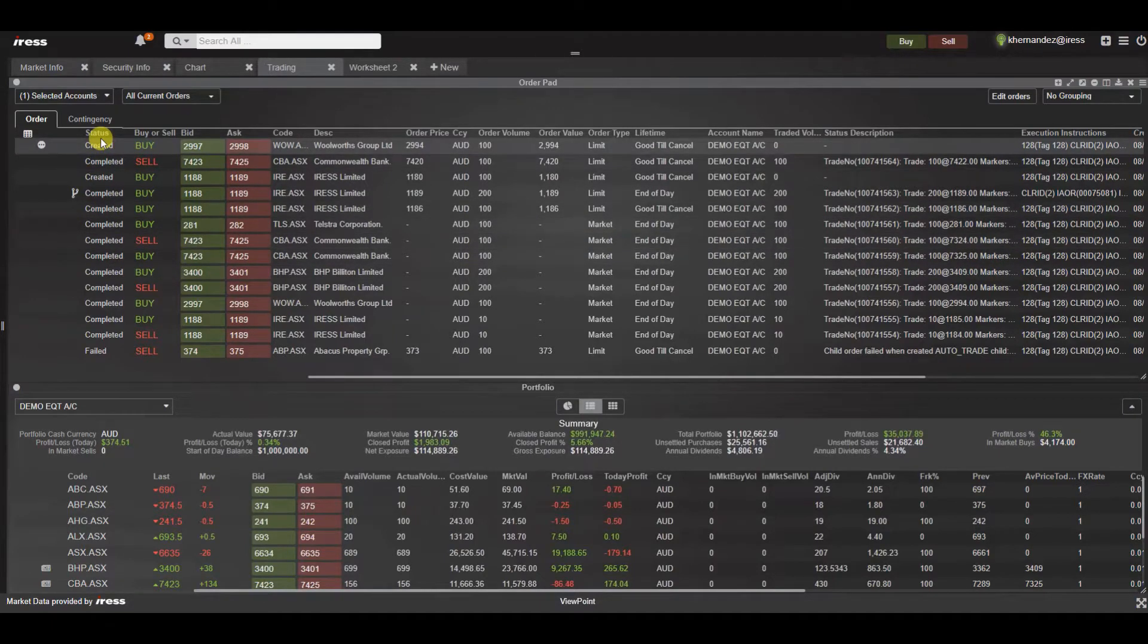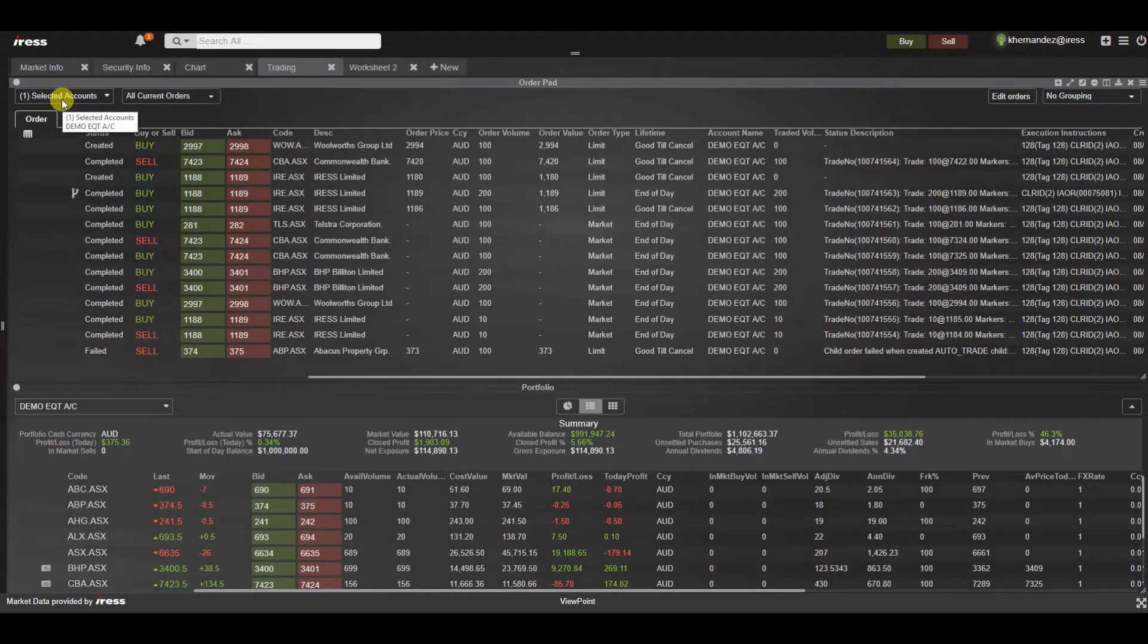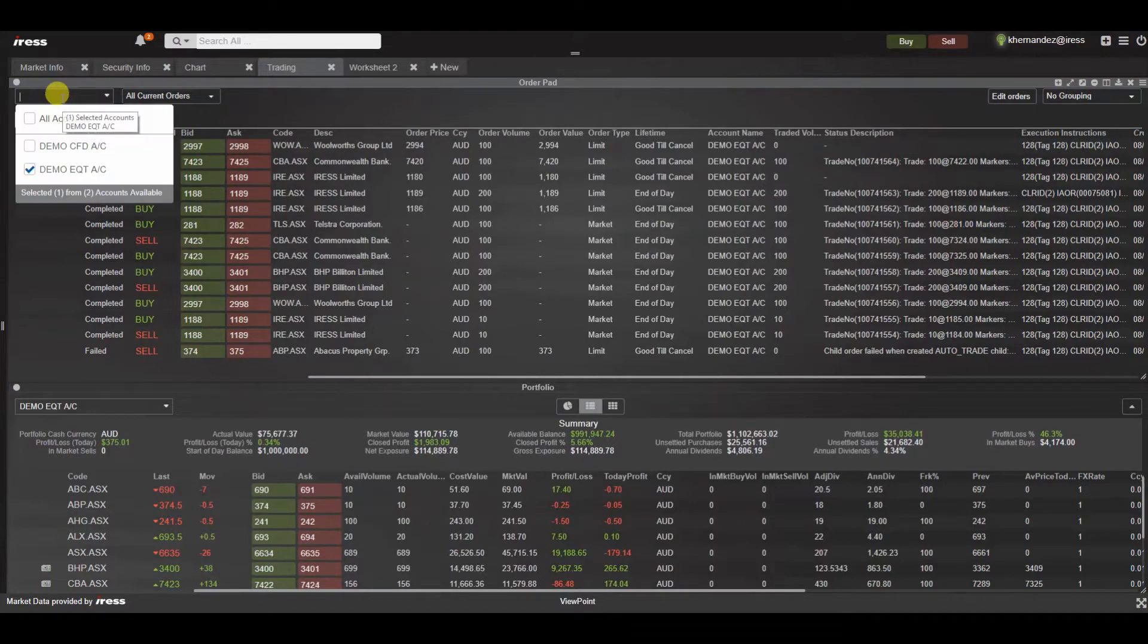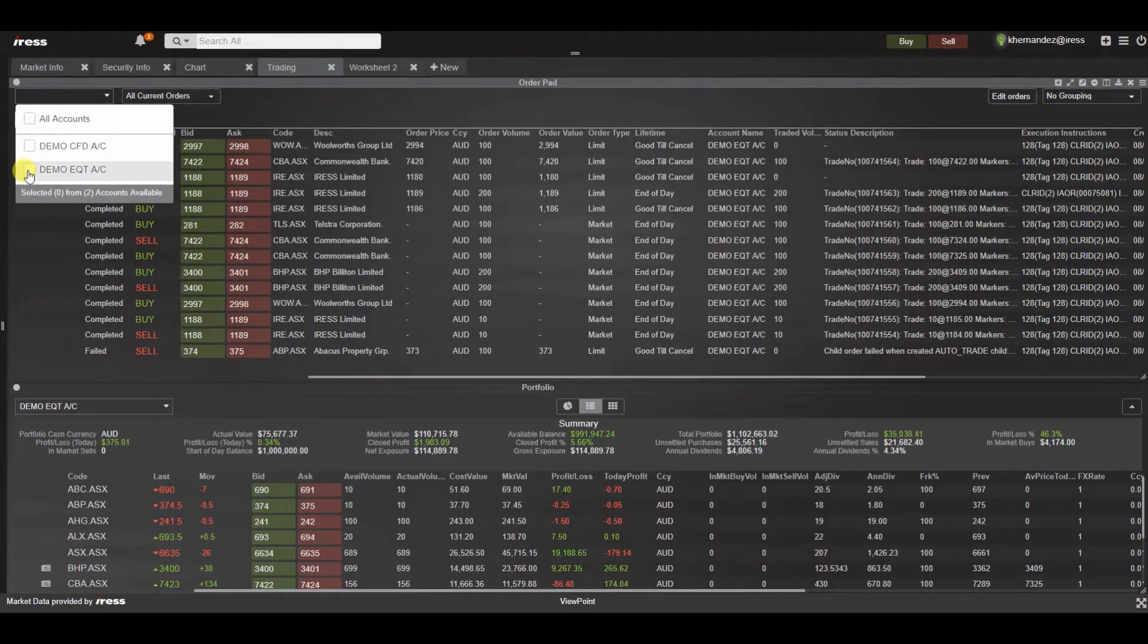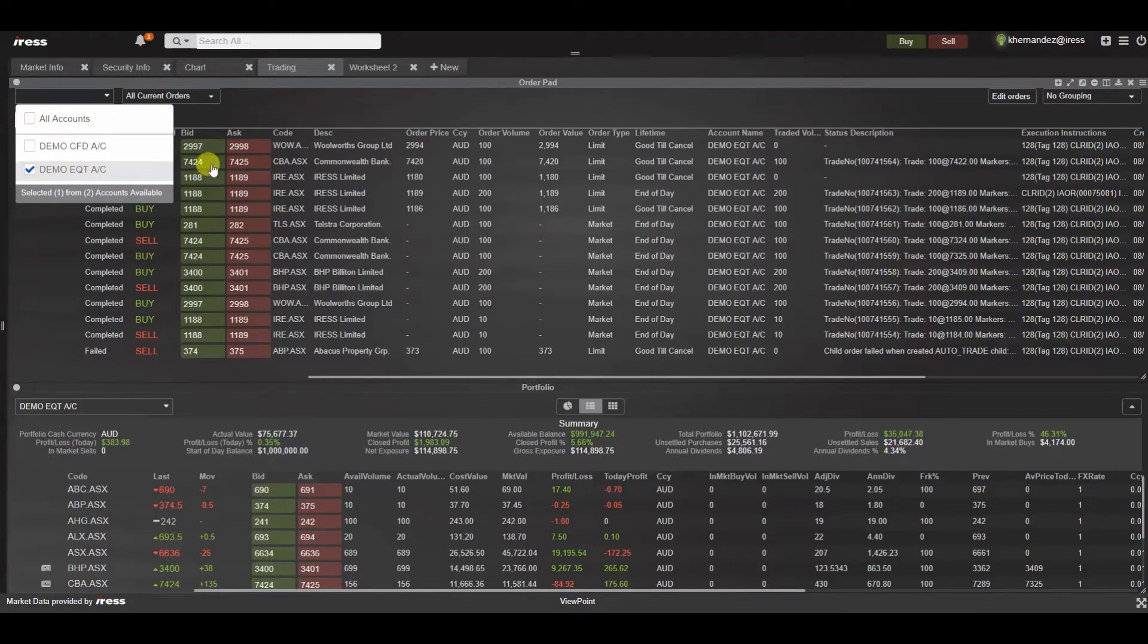Let's start off by navigating to the top left hand corner to the account picker. If you have access to multiple accounts you have the ability to select all or just concentrate on a certain account that you wish to review. In this account we'll look at the equity account only.